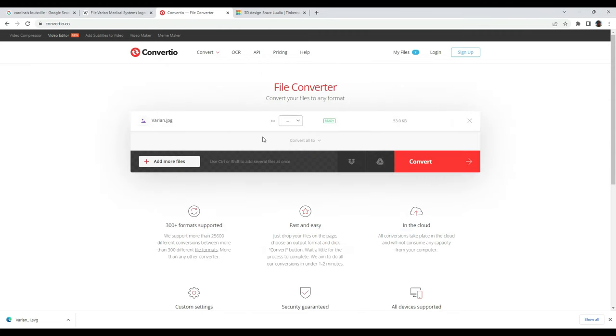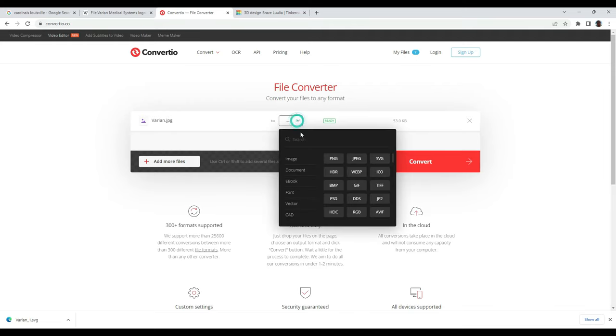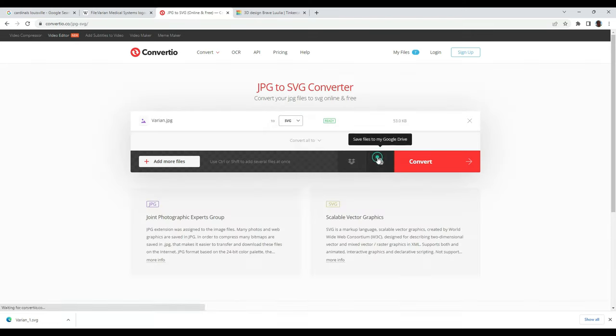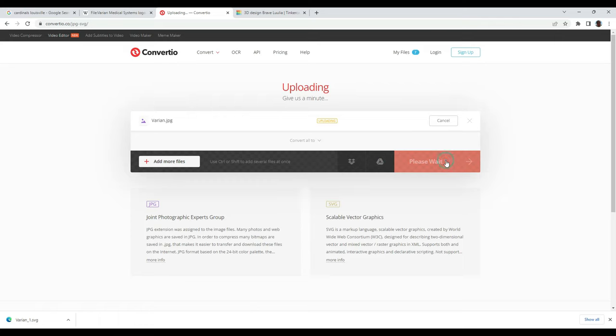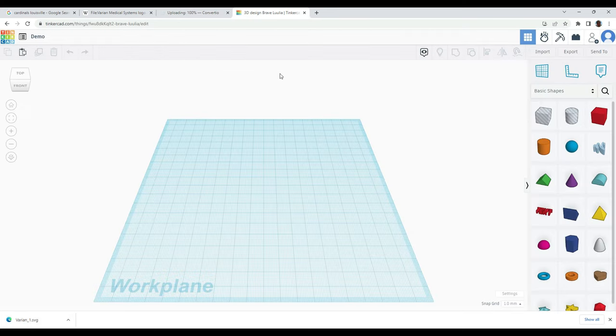So there's two methods. The first and the easiest is to use a converter. Right here we have convertio.co. It's a free website. You just upload your image, you convert to an SVG. It's pretty quick. I've already gone and done this for us, so it's in the bottom left here, that SVG file.